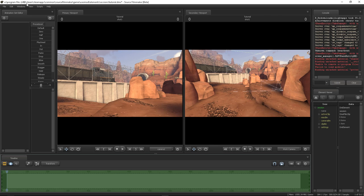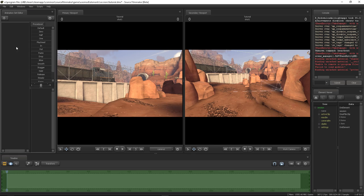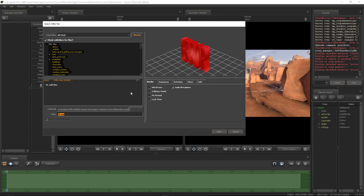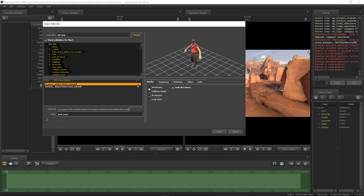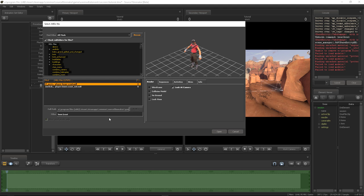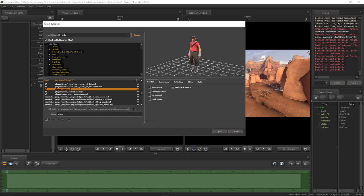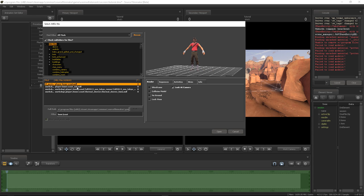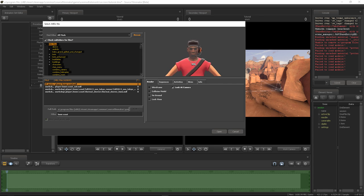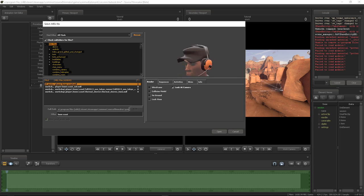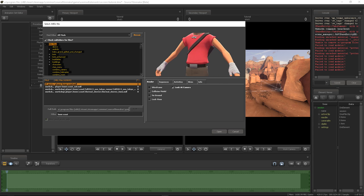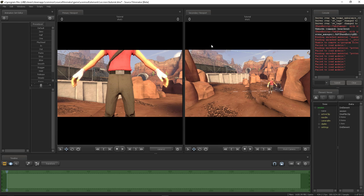So we want to load in a Scout. Go into the animation set editor, right click, and create animation set for new model. Type in 'HWM' and then 'scout'. There are two different models — the HWM is the super high-def version, whereas the regular scout MDL is the one used in game. We don't want to use that — we want the HWM version. When using any classes or models that have an HWM version, please use it. It has so many more things you can do and it's made for SFM — the face is completely rigged for lip syncing and expressions, and it's really easy to add hats.